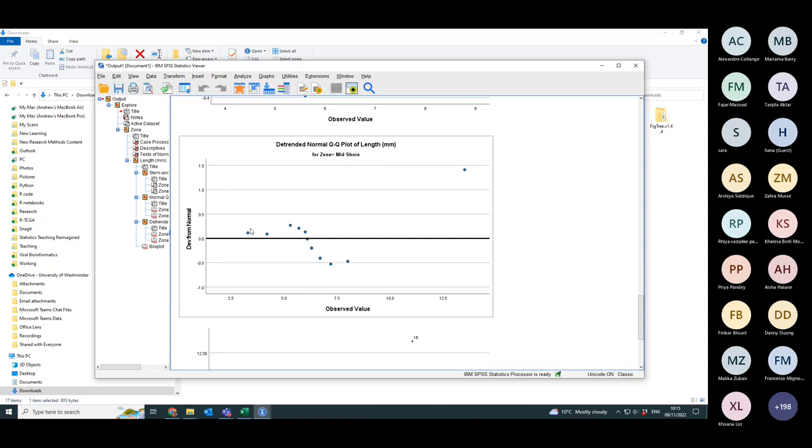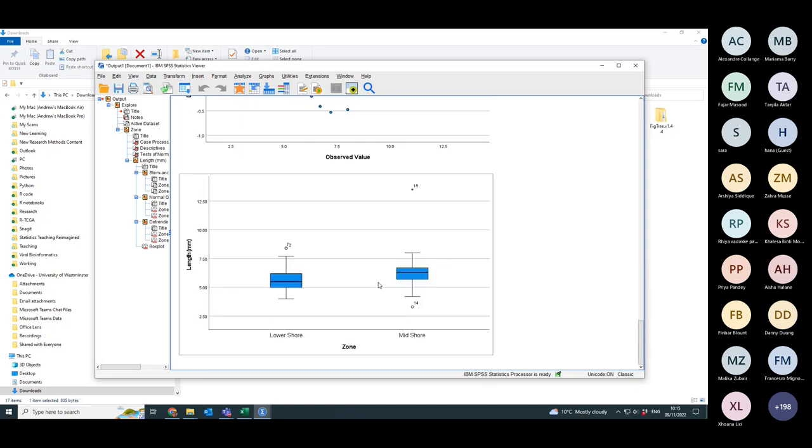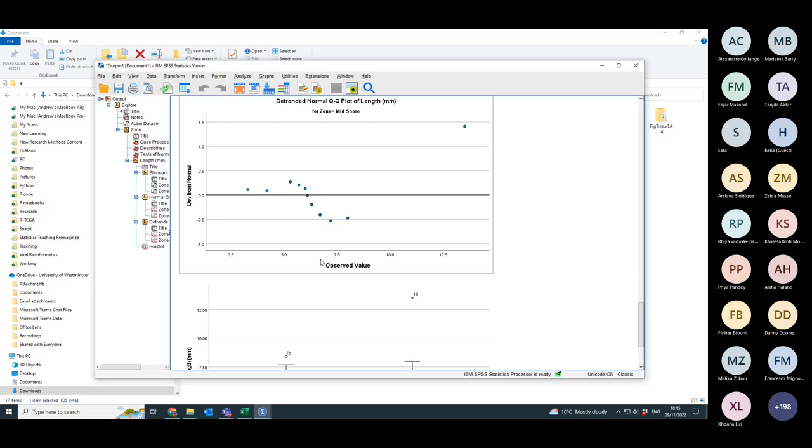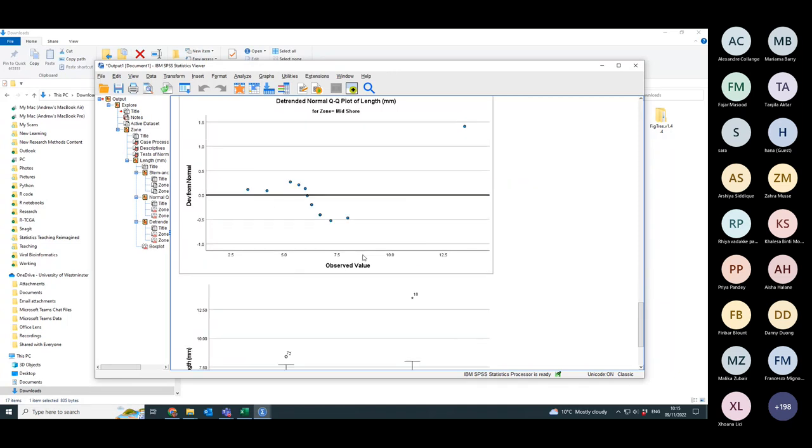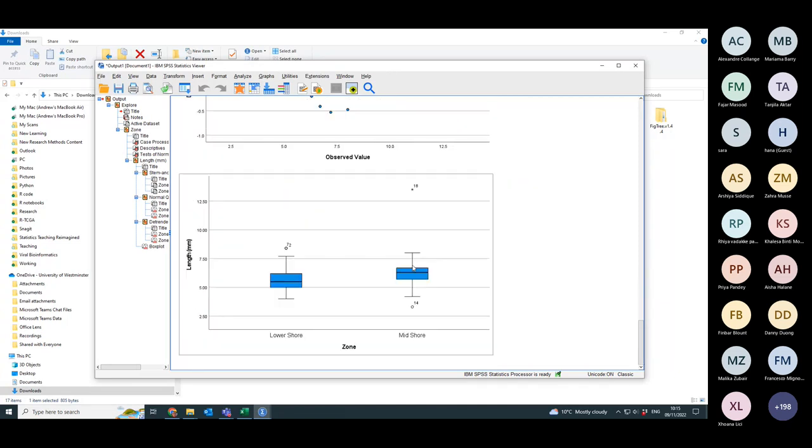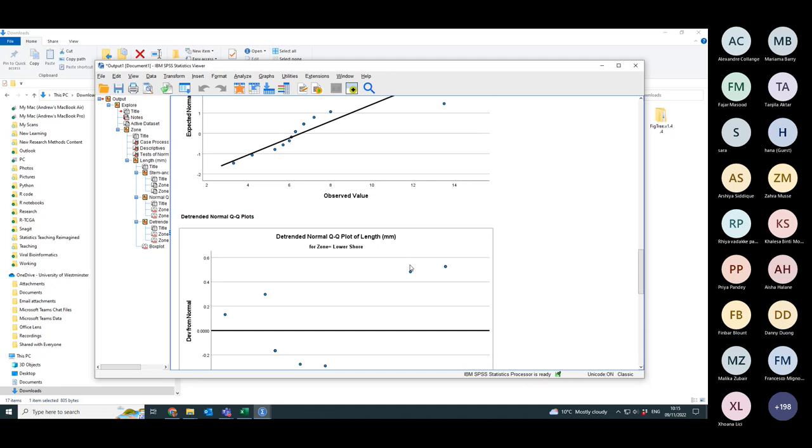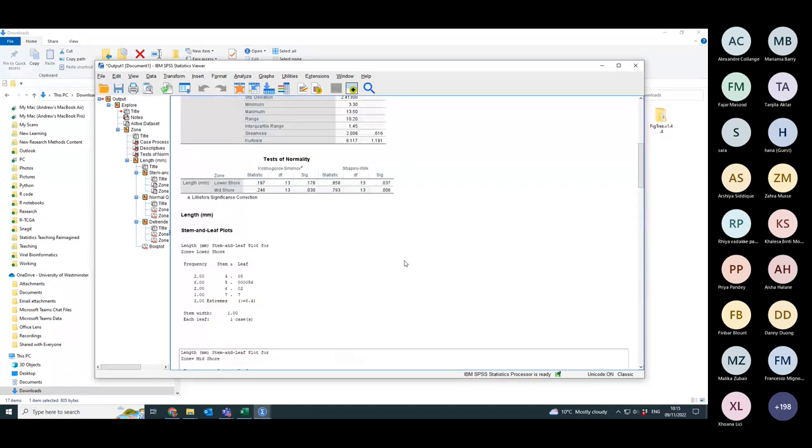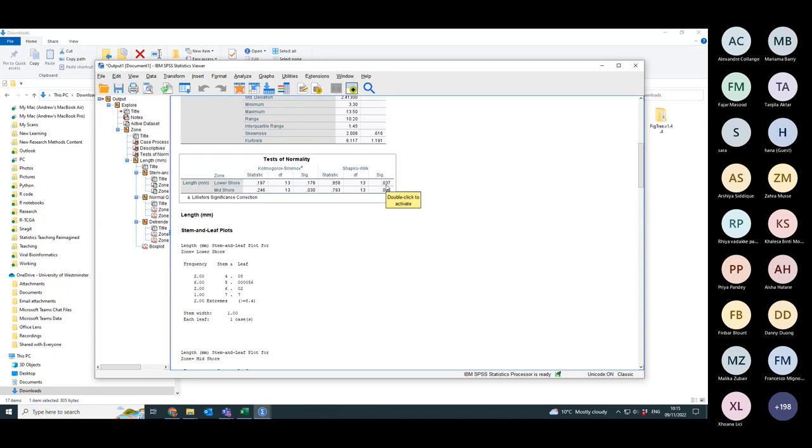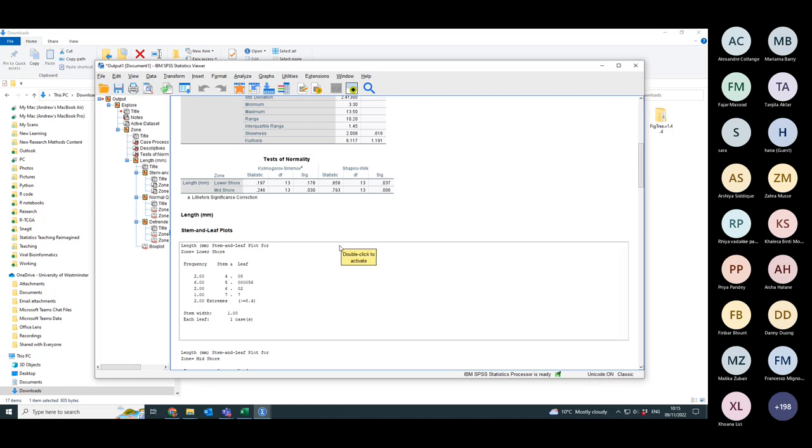That is most definitely not normally distributed data. When you get a residual plot like that, it's not so bad for lower shore, but midshore is a mess. Kolmogorov-Smirnov, yes, it's less than 0.05 and Shapiro-Wilk, actually Kolmogorov-Smirnov isn't. For both of them, and particularly midshore is not normally distributed.